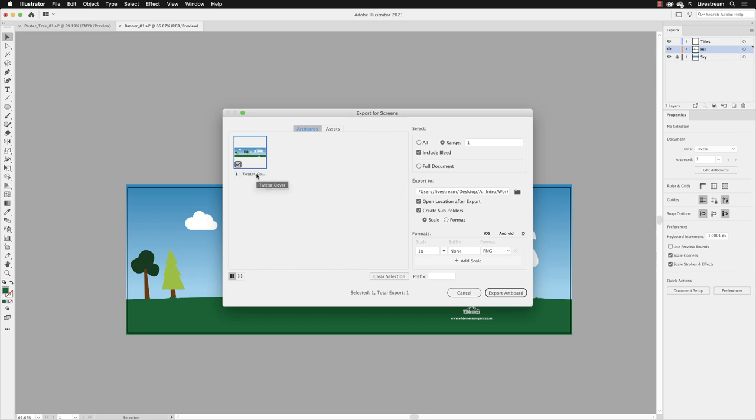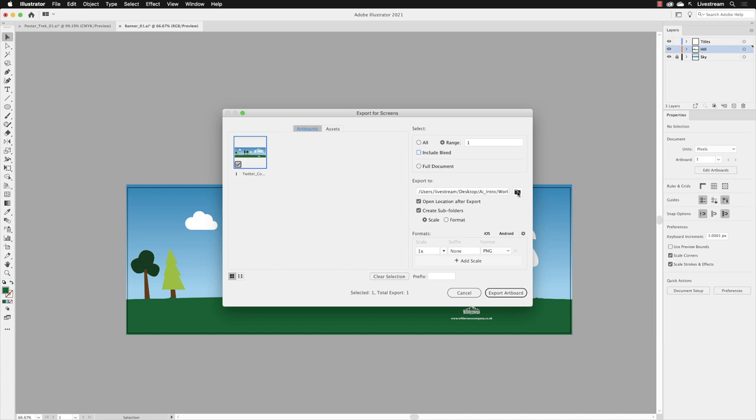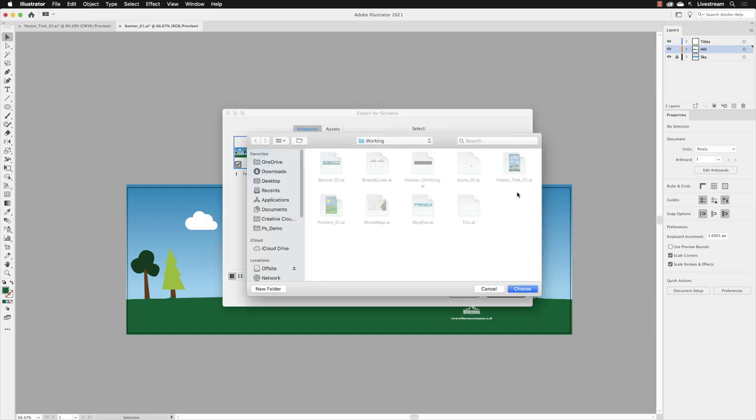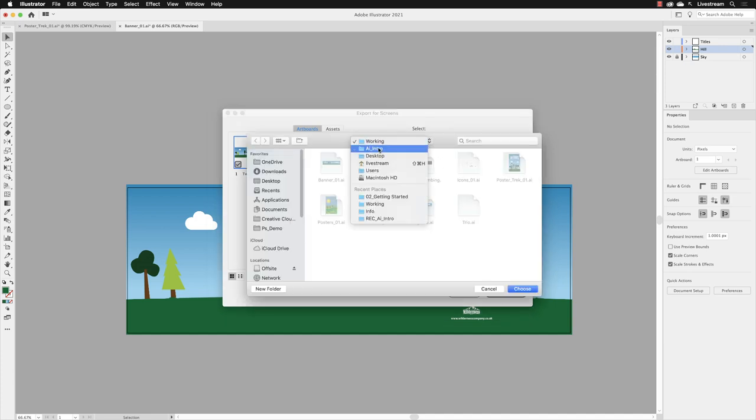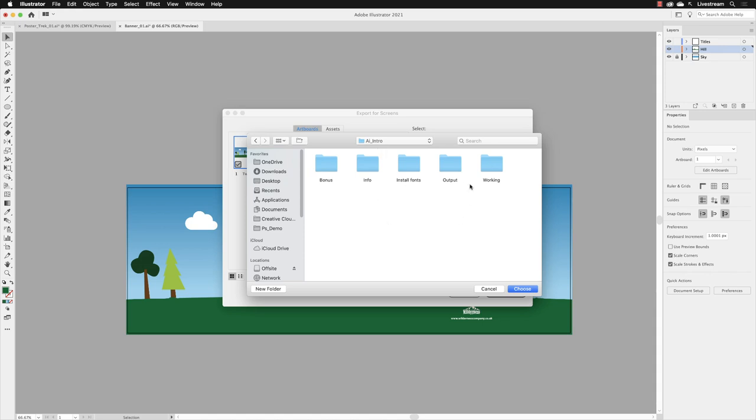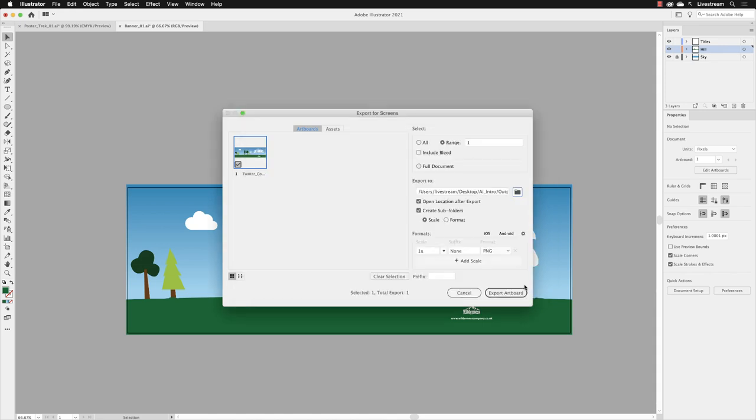I don't need the bleed in here, there is no bleed, so I'm going to turn that off. We only have one artboard, so the range is set to one which is fine. Then here under export to, I'm going to click on the folder and then browse to where I need to save to, which is back up out of the working folder into the main project folder and then into the output folder. Then I can click on choose to specify that as the place to export it to.